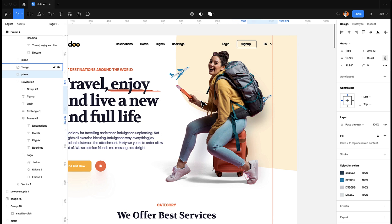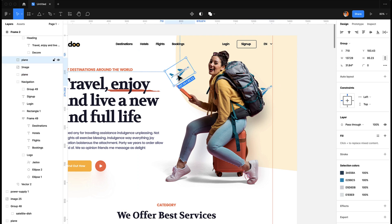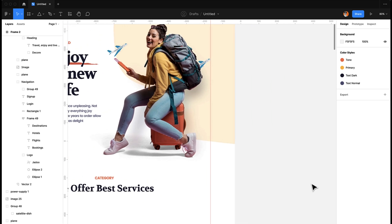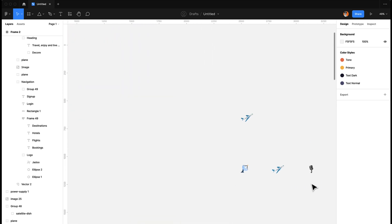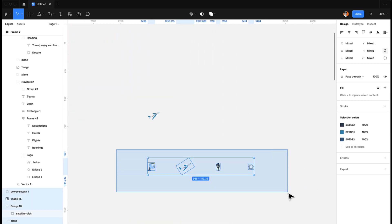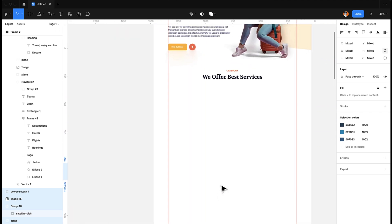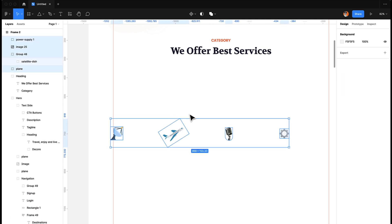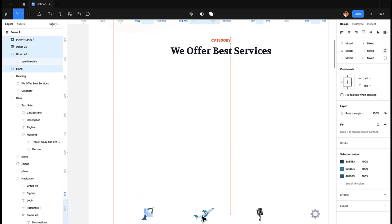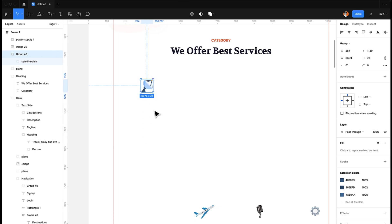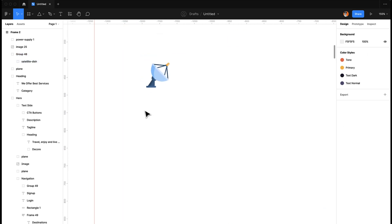This adds a little bit more details to the design and it looks much nicer. I have a few icons here that I'm going to use. Again, these are collected from Freepik, so you can always go there and find travel icons. I'm going to work on the first section, and then we have the heading.